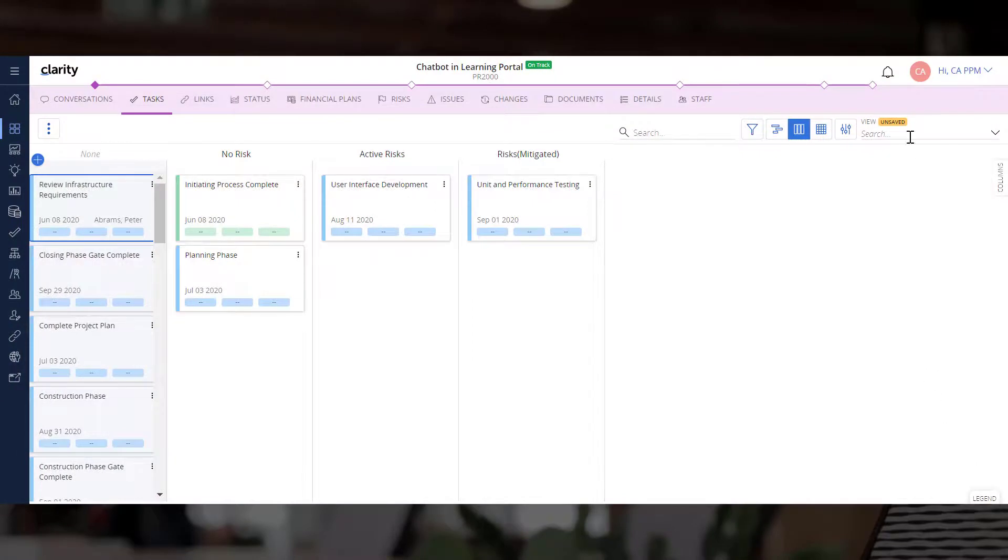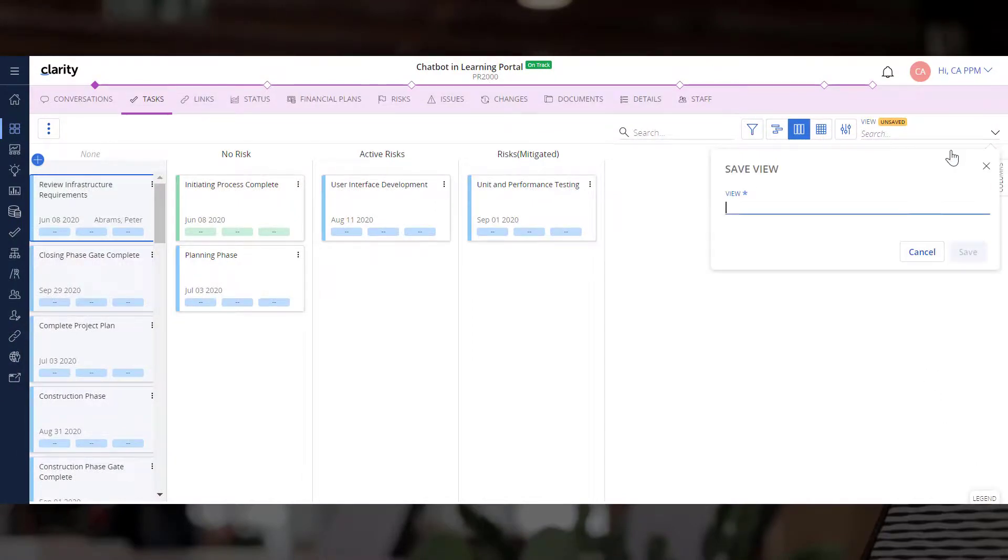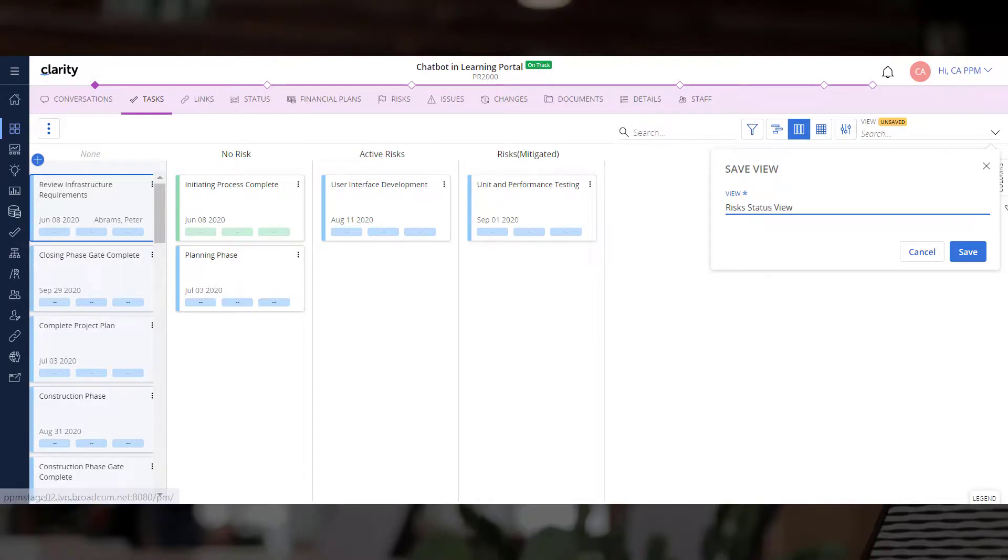Once we have finalized setting up the board layout, we can save the view and set it as a favorite so that it is available to other project managers.